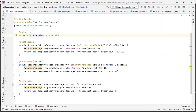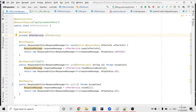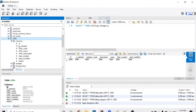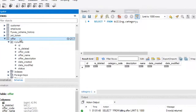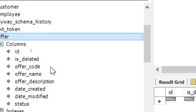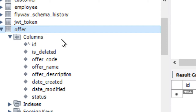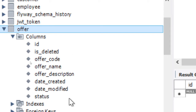Welcome back friends. In this video we're going to talk about the offer table and the category table. The offer table contains: ID, is_deleted, offer code, offer name, offer description, date created, date modified, and status. The important columns are offer code, offer name, status, and offer description, which contains a description about the offer name.